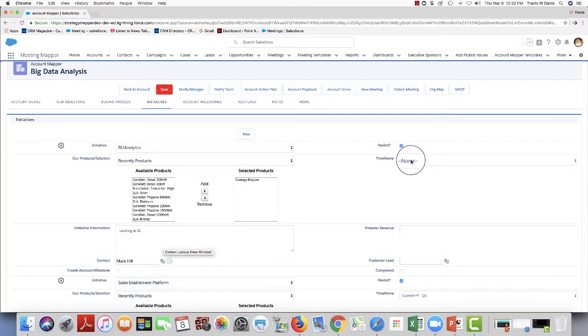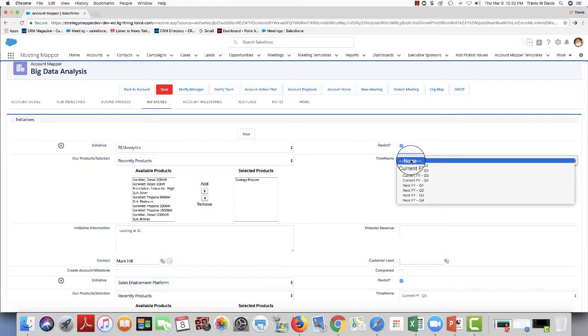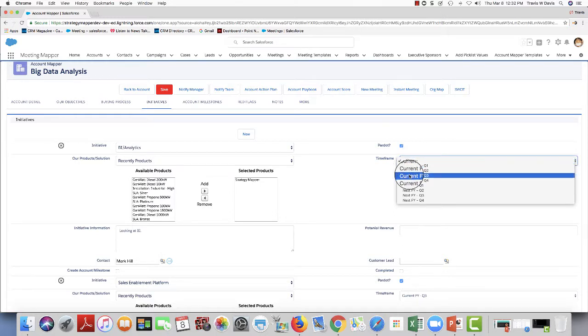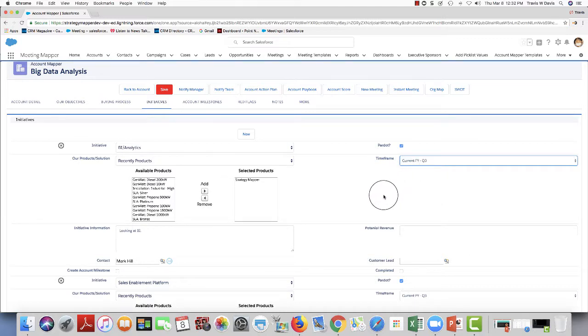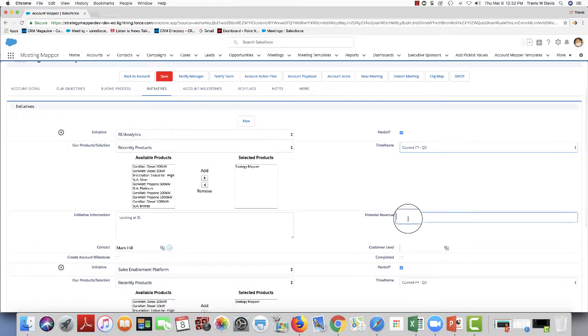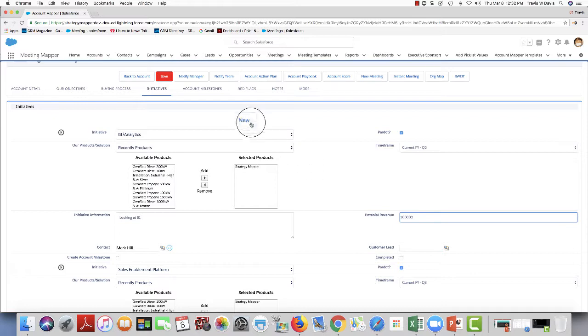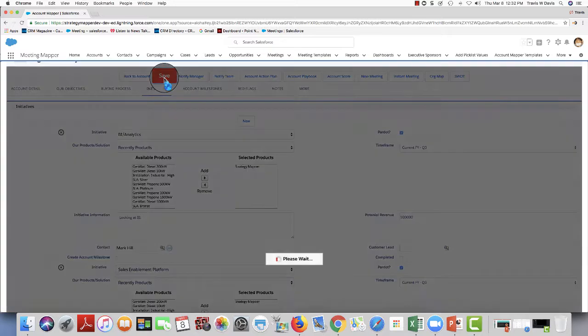I'm going to choose the time frame that we discussed for deploying or starting this initiative. I'm going to say it's Q3 of this year. And just based on a rough estimate, I can give a potential revenue. So I'm going to make this $100,000. And I'm going to save it.